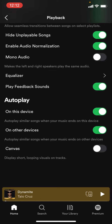Now you'll see all these different options. You're going to have to scroll down to Autoplay, where it says Canvas. Canvas says 'display short looping visuals on tracks.' What you're going to have to do is click the white circle to turn it on, and now you can see Canvas is turned on when it lights up in green.